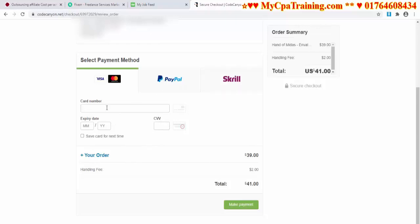You have to enter your card number, expiry date, and CVV code — a three-digit code you will find on the back of your card. For security reasons I am not showing my card number, expiry date, and CVV code. Fill up this form and click 'Make Payment.' Here I have to pay an extra two dollars, so the total is 41 dollars. Click 'Make Payment.'